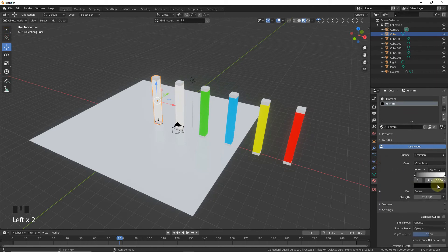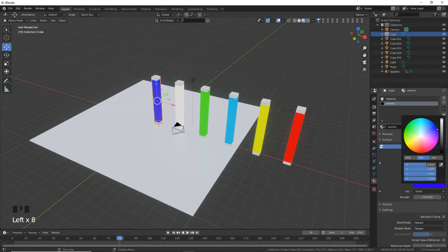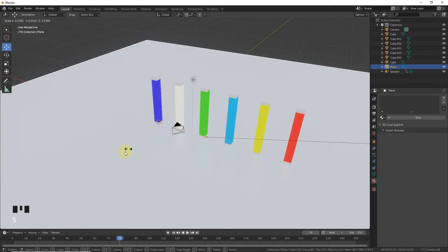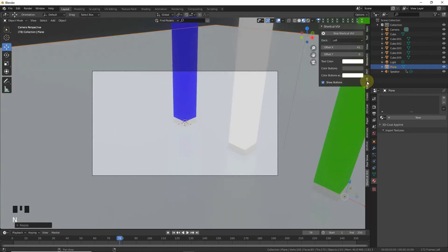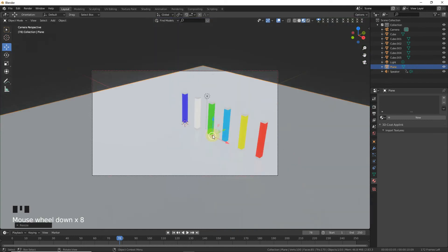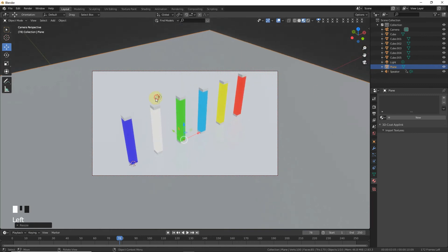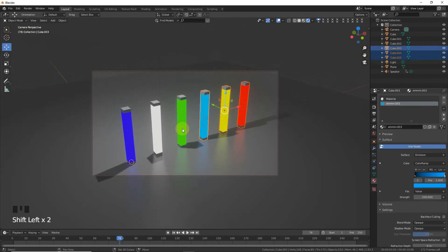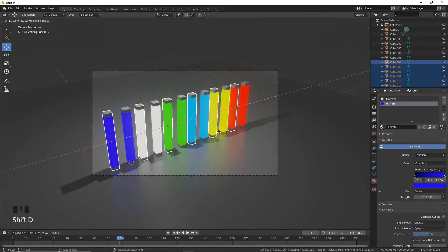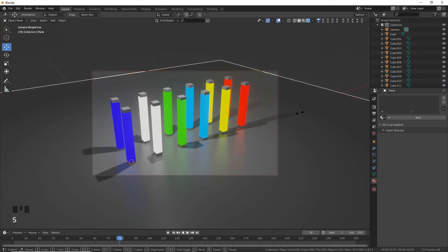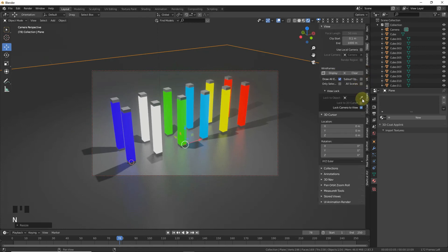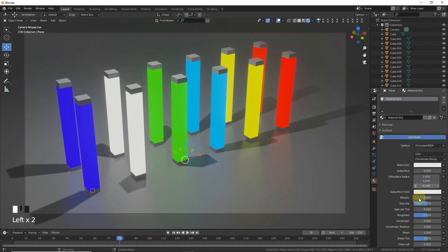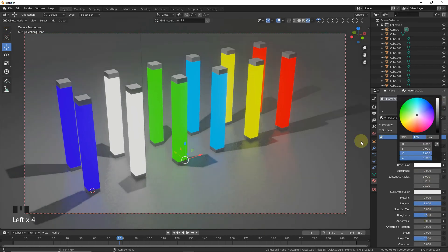Leave one light white and change another one to dark blue. Scale with Ctrl, press 0 for camera view, and lock to camera view. Now go to the Eevee viewport, select and Shift+D on the Y axis about 3. Uncheck the option and go to the plane to increase the specular level.